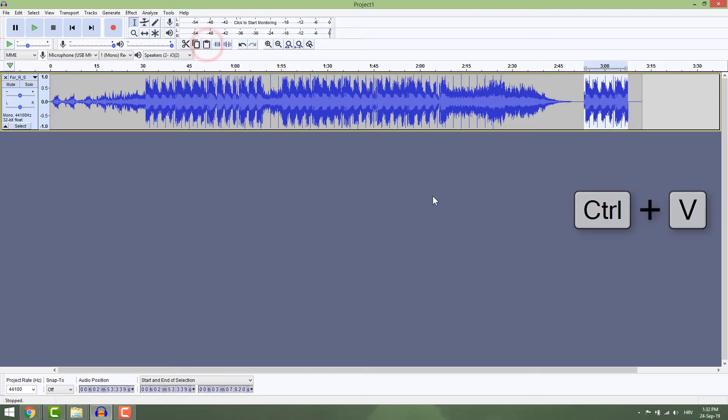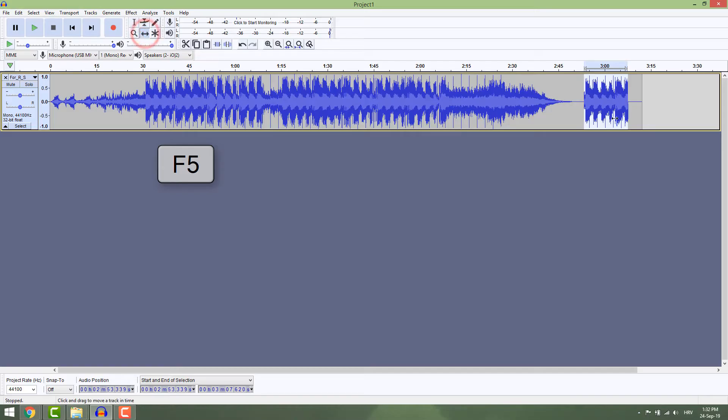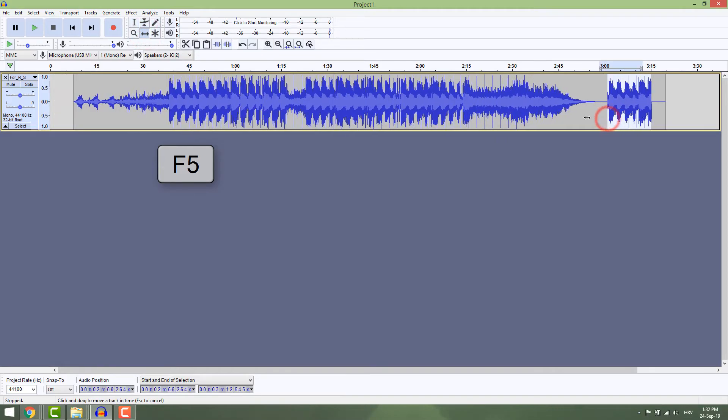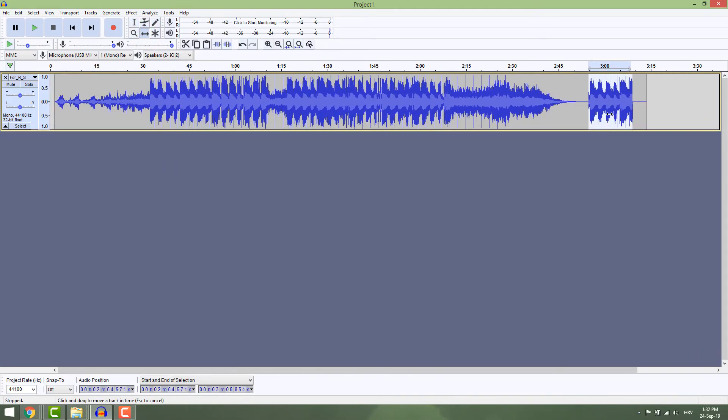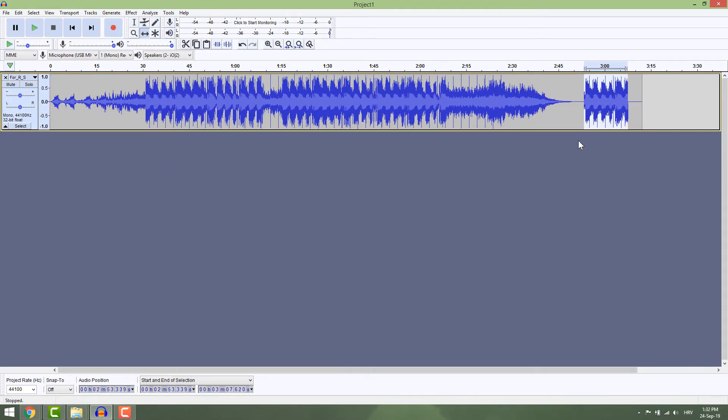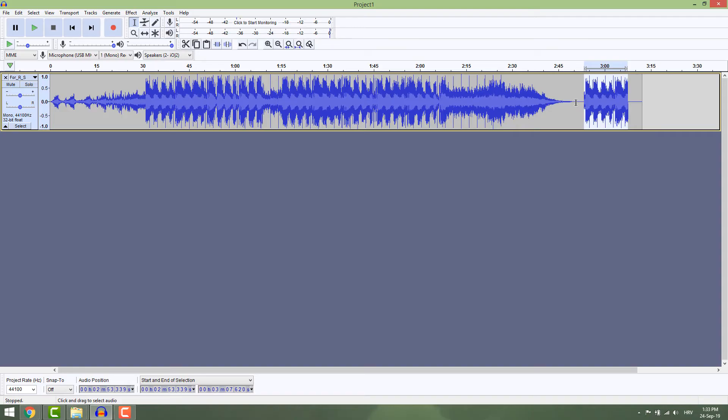Now select the Time Shift tool or press F5 and move this part around. As you can see, you're moving the entire track, but you want to move only this part. To fix this, select your selection tool and select where you want to split the track.